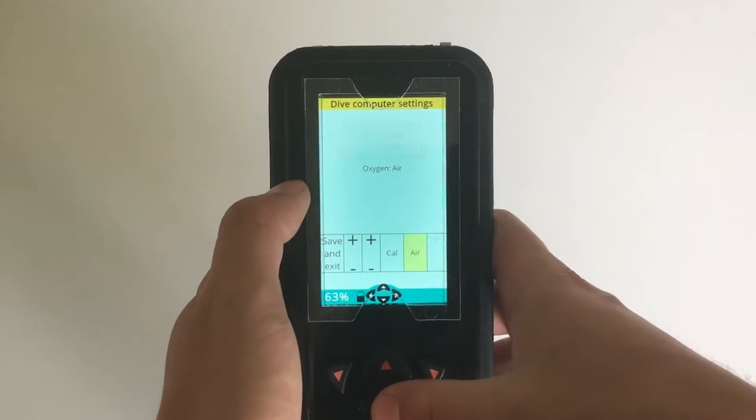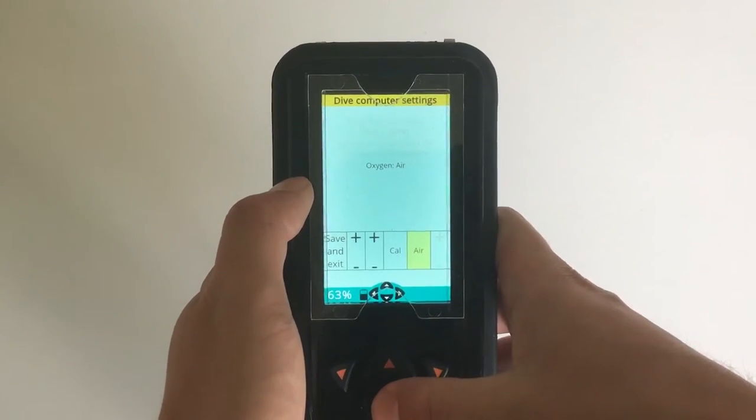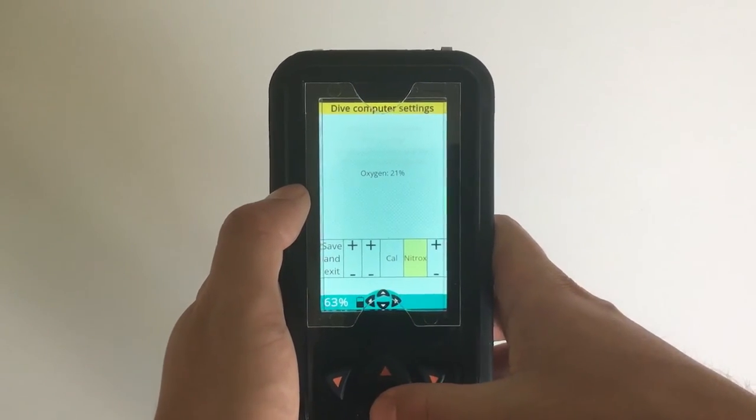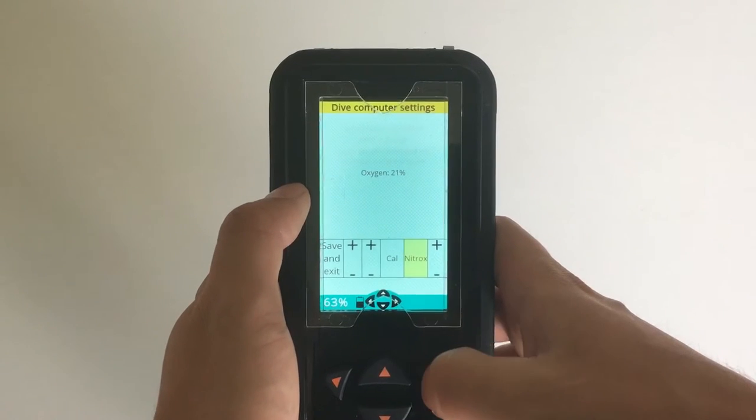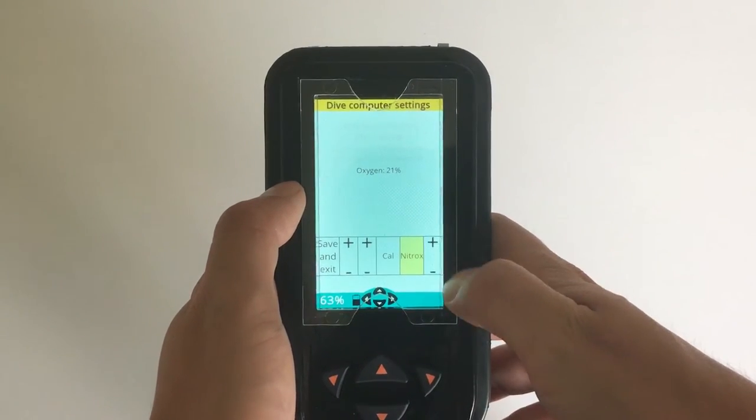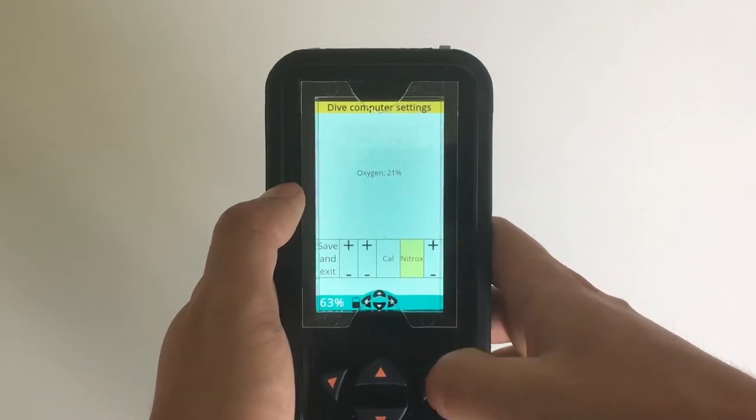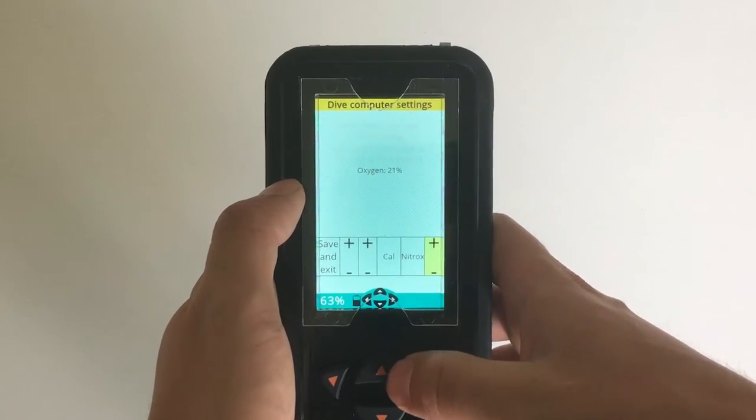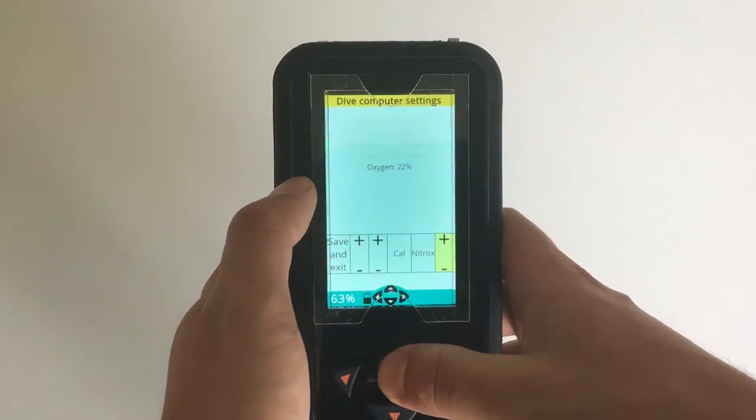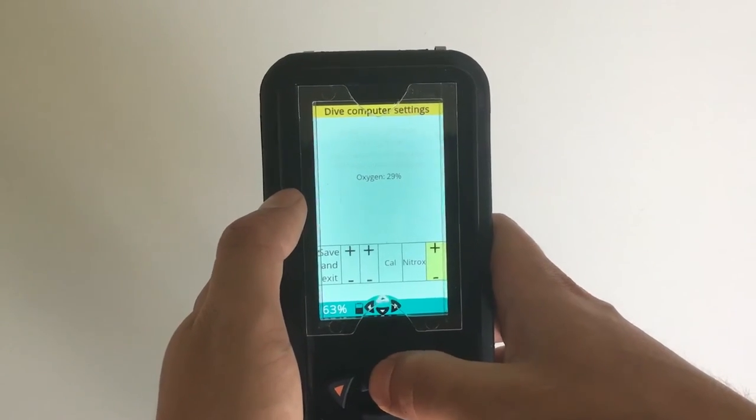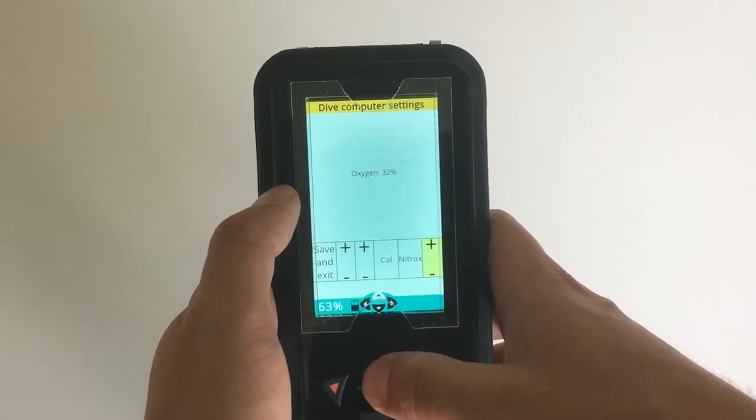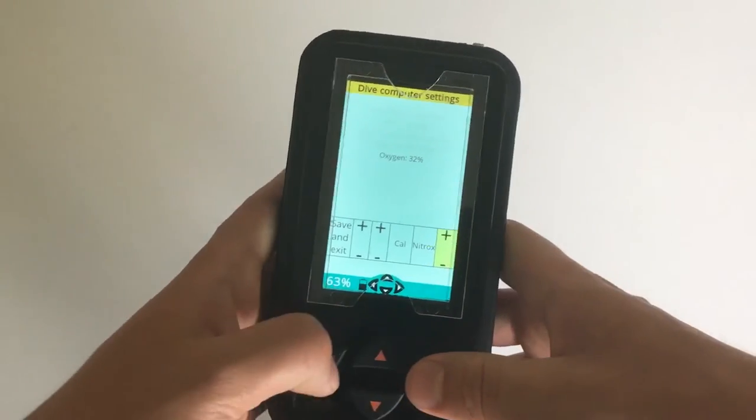I dive with air, or I can go up or down here to select nitrox instead. Then this to the right is available to me as well, and here I can set my percentage level. Let's say that we go to 32 percent.